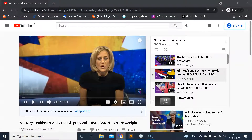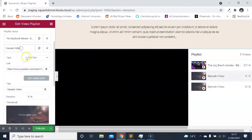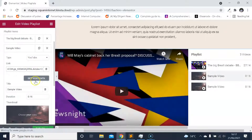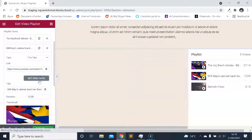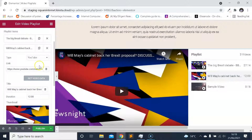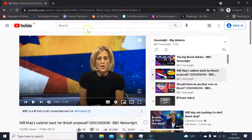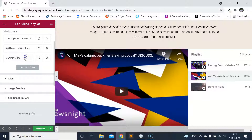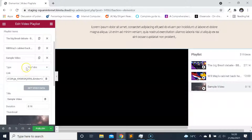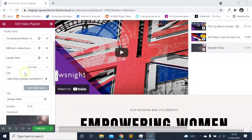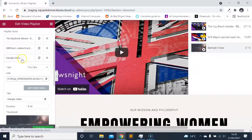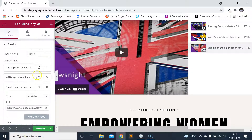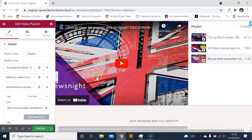Let's grab a couple more videos. We've got three now, doing exactly the same thing where I'm copying and pasting the link and then clicking that button again to get the video data. I'll grab one more video so we've got three to play around with. There's the third video — we've got the data. That's how you add videos to a playlist.